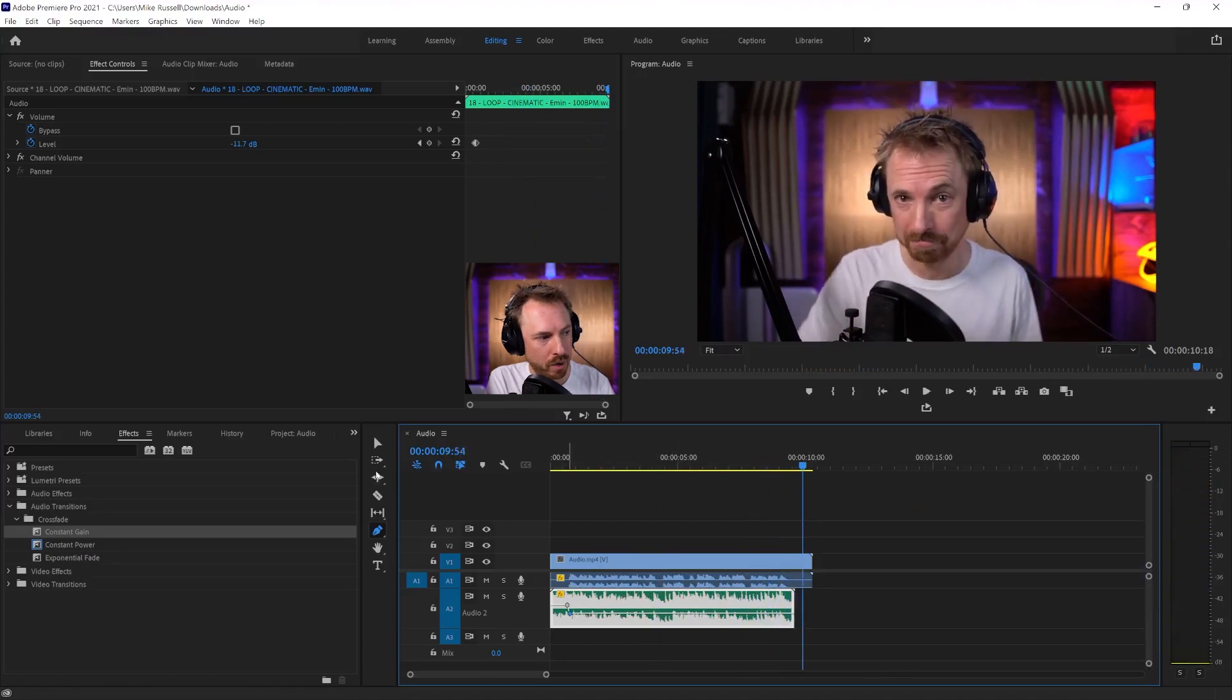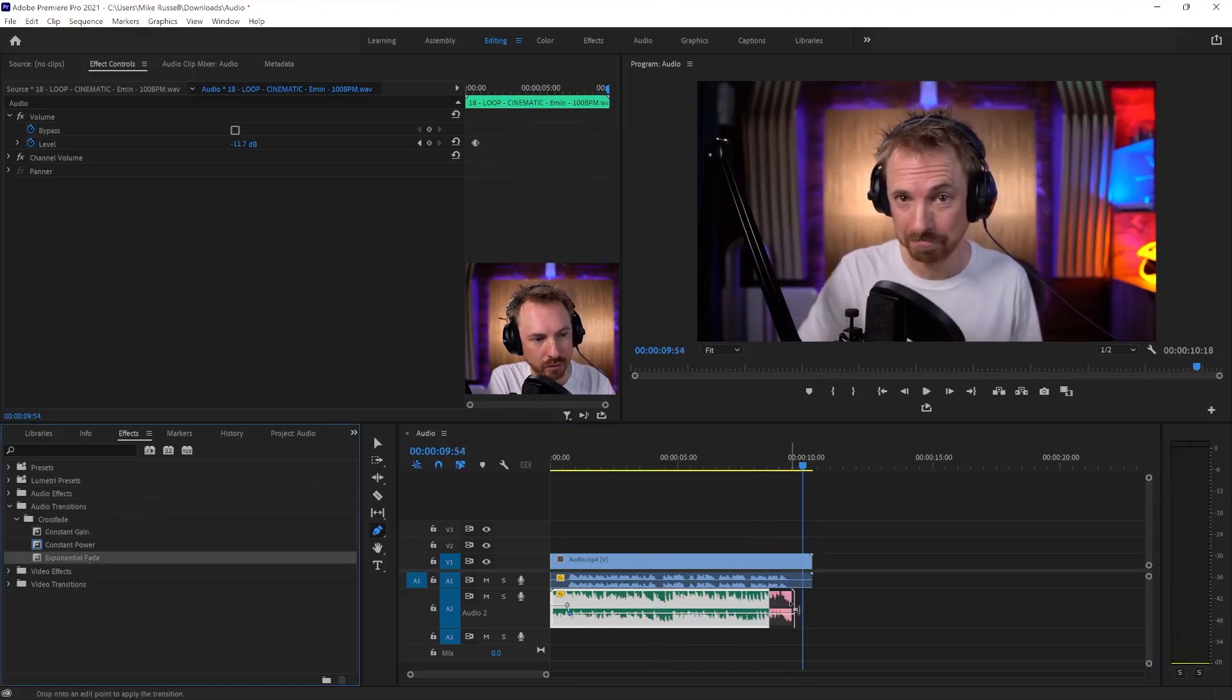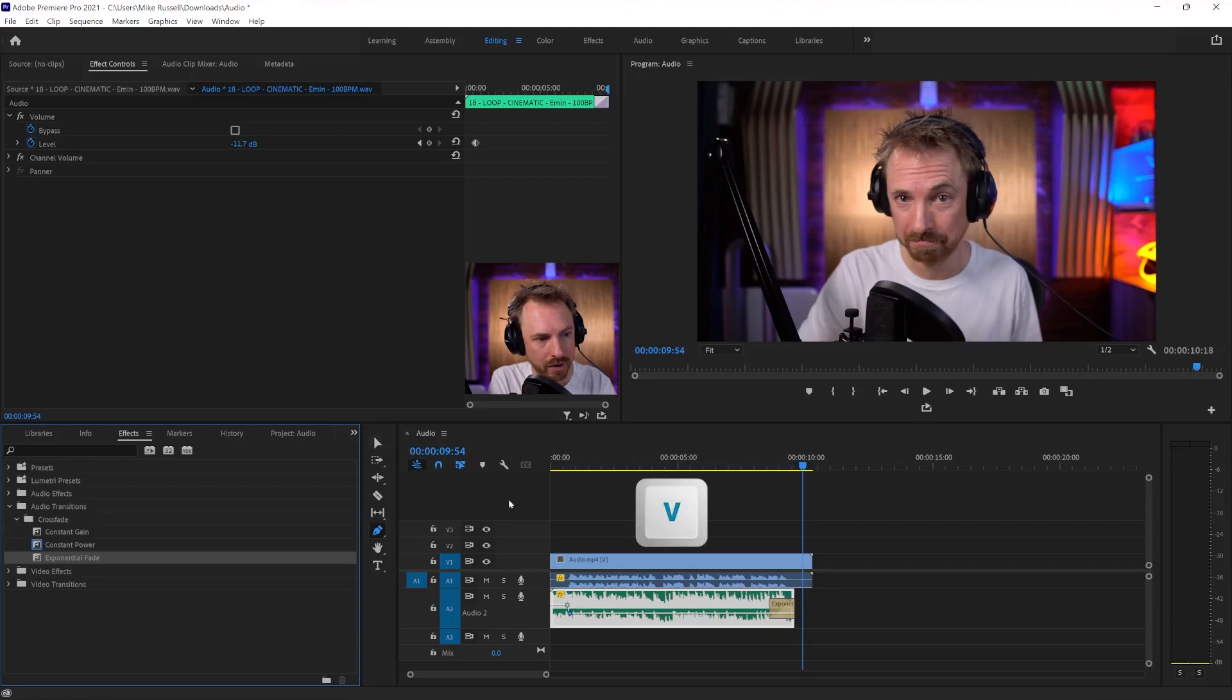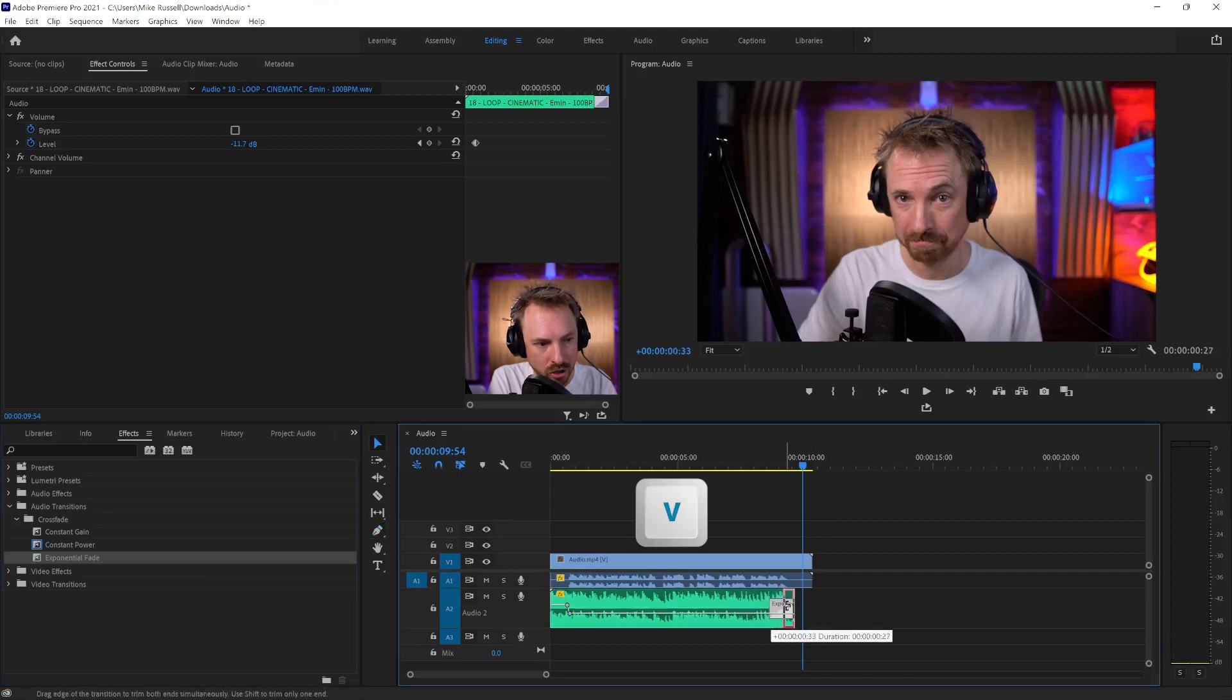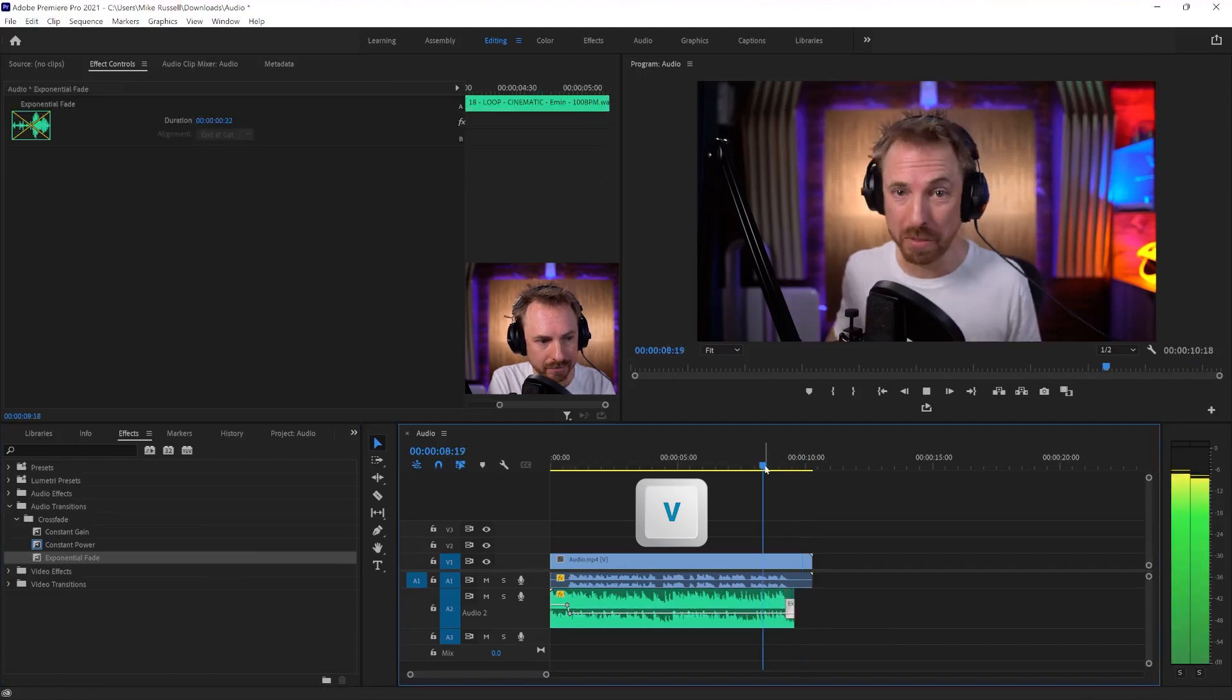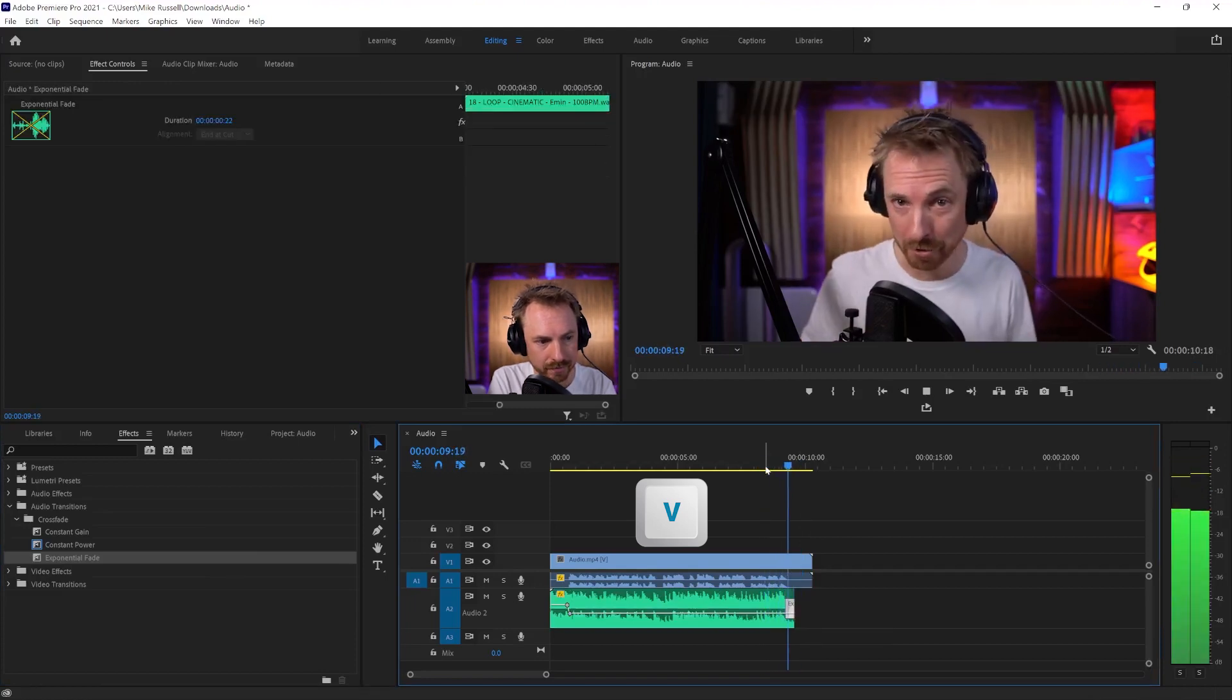Maybe I want to fade that out. Again, I could probably use an exponential fade on the end there. And then back to my V shortcut for the selection tool, and just dragging that to the right place.